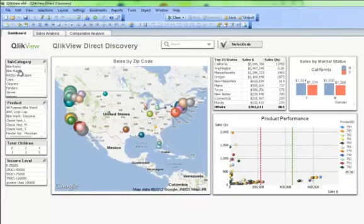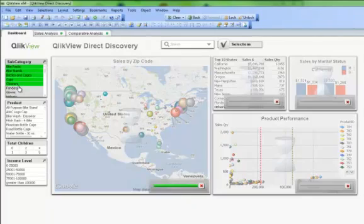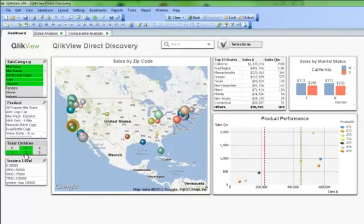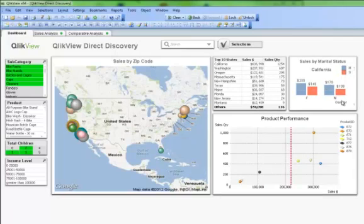ClickView Direct Discovery. Self-service big data analysis powered by the ClickView Business Discovery platform. ClickView Direct Discovery provides ClickView's complete associative experience on top of data coming directly from external big data sources.